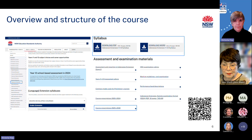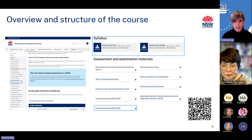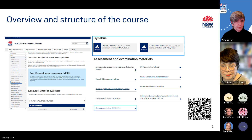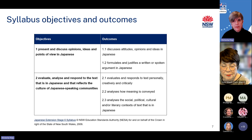Each extension syllabus can be found in the Stage 6 languages section of NESA's website — the QR code on the screen will take you there. If you click on the extension language you want, you will find the syllabus and the course prescriptions, which are the prescribed issues and prescribed text. For 2025 to 2030, NESA has prescribed new texts and issues for each extension language, except for Chinese. The course prescriptions should be read in conjunction with the relevant syllabus. When creating materials and resources to support the teaching of the extension syllabus, they must align with the syllabus objectives and outcomes. These on the slide are for Japanese extension and the objectives and outcomes are consistent across all extension languages.